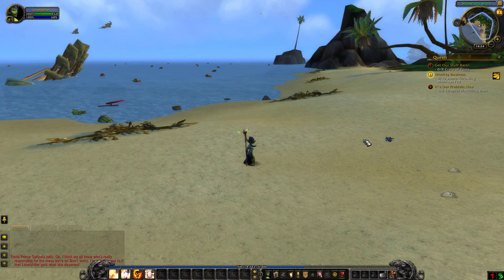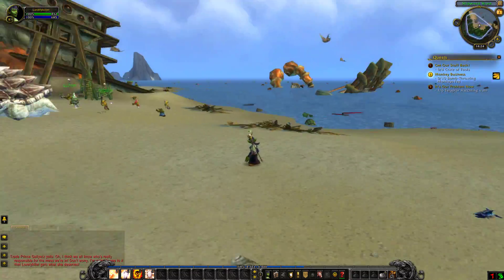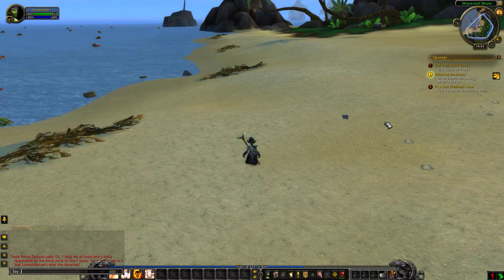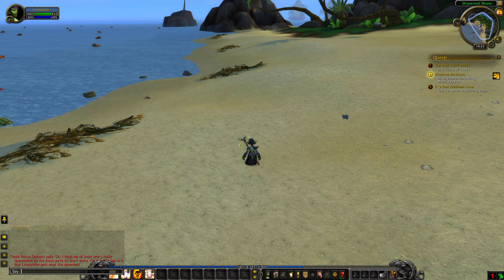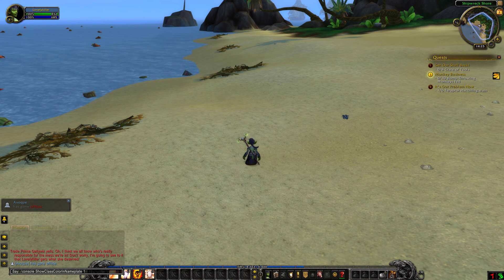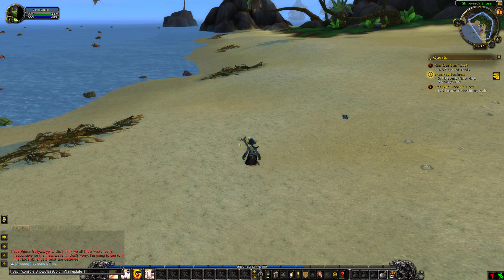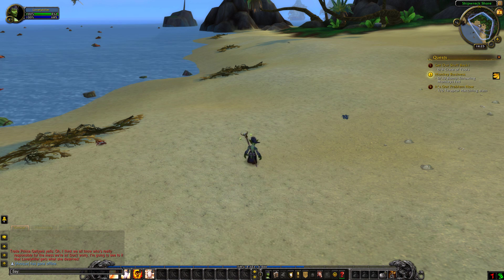The next thing is for your minimap — would you like it to rotate with you when you turn? You need to type: /console rotateMinimap 1, and it will rotate with you. I don't know why you'd need that but it's here for you. The next one is for enemy nameplates. If you want to show class coloring on nameplates you need to type: /console showClassColoringNameplates 1 for activating and 0 for deactivating.